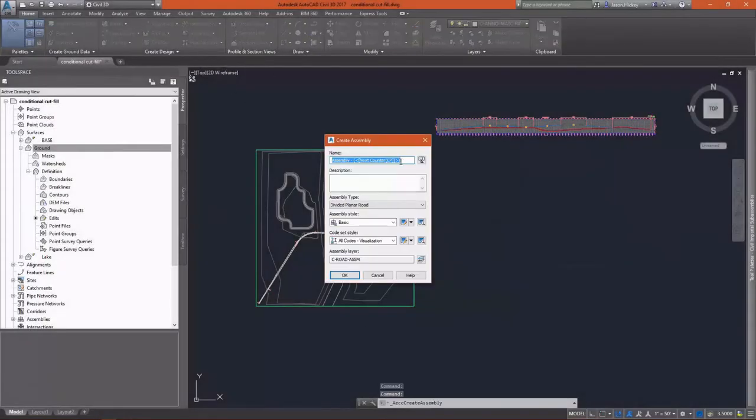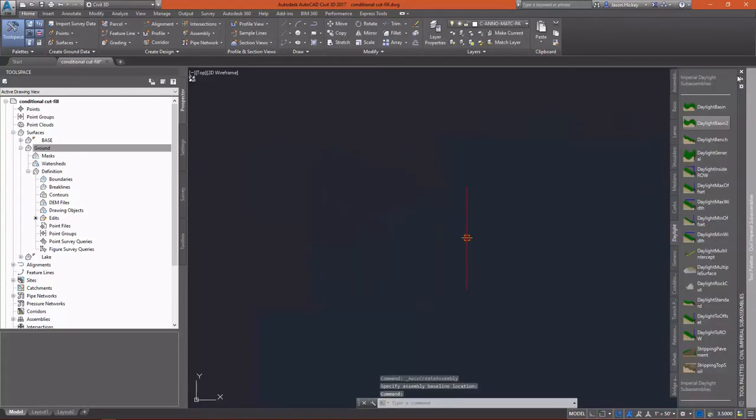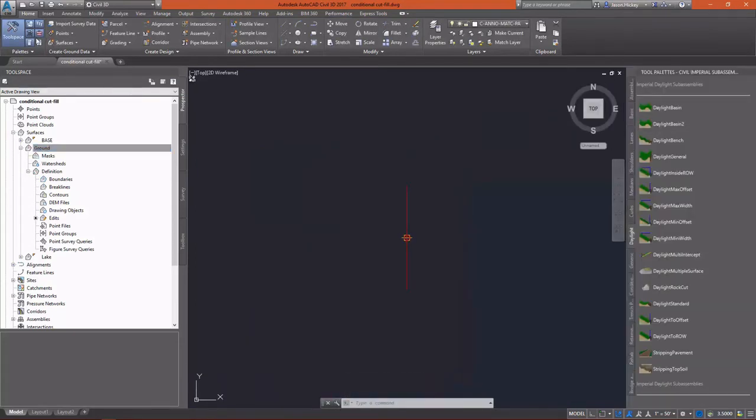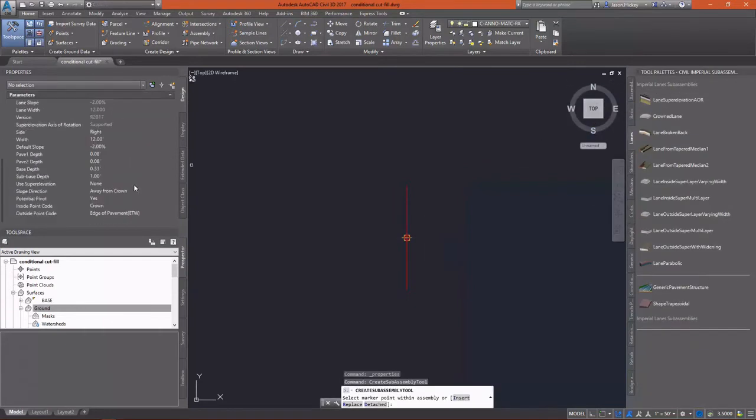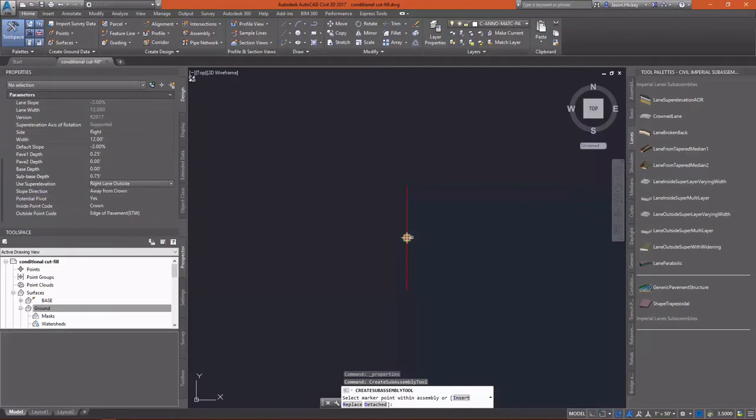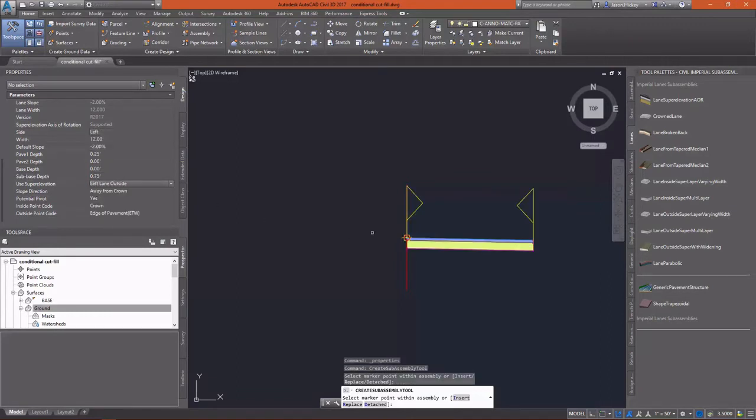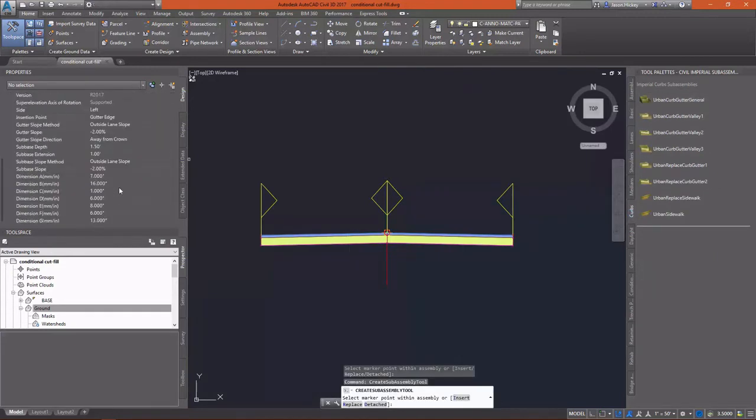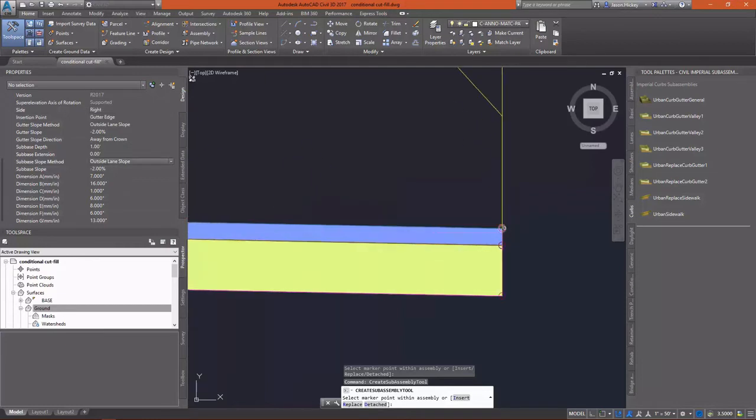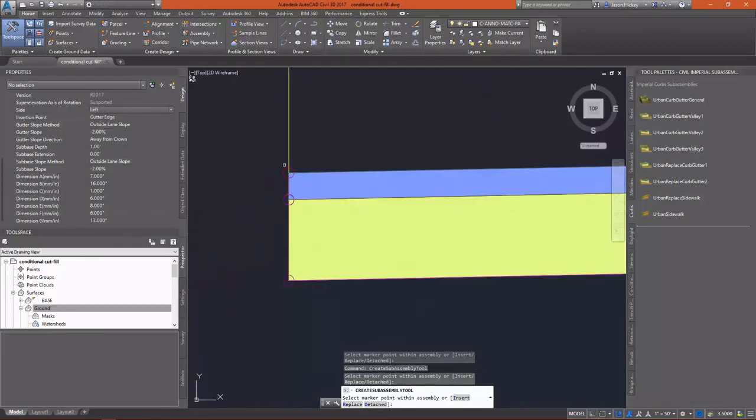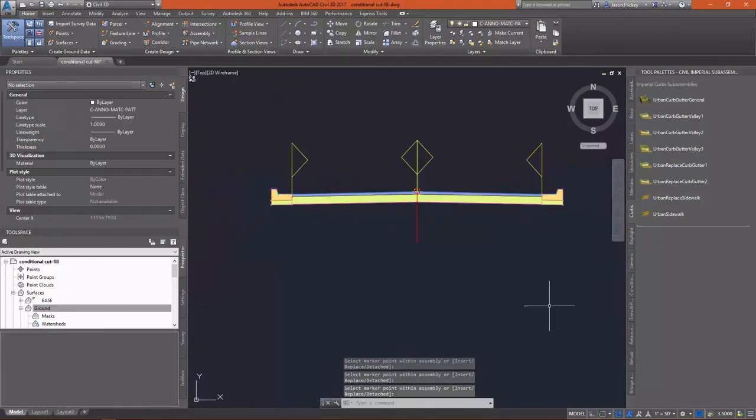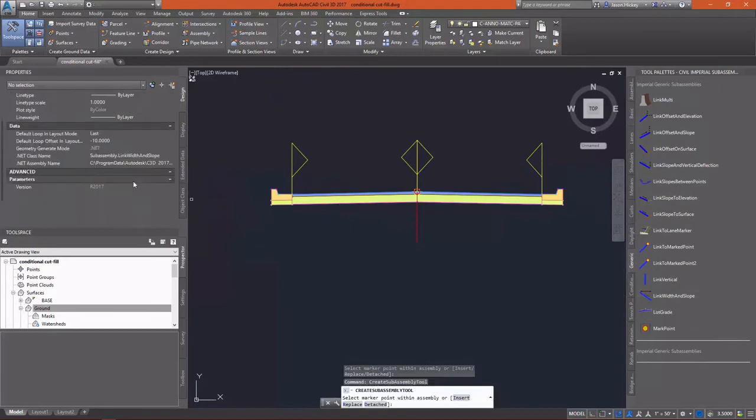In the interest of efficiency and speed, I'm not going to walk through all the steps required to start out and build the assembly. Suffice it to say, we're going to utilize our Lane Super Elevation AOR sub-assembly. With that, we're going to use an Urban Curb and Gutter sub-assembly. Attached to that, a Link Width and Slope sub-assembly. Then an Urban Sidewalk.